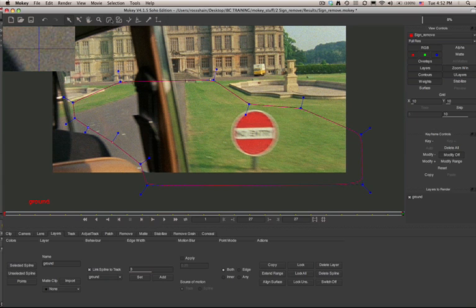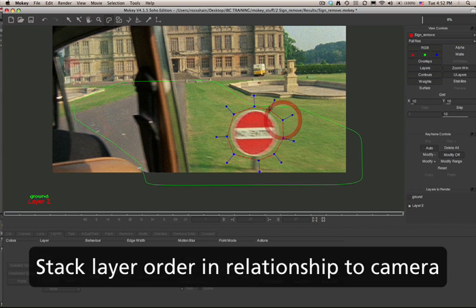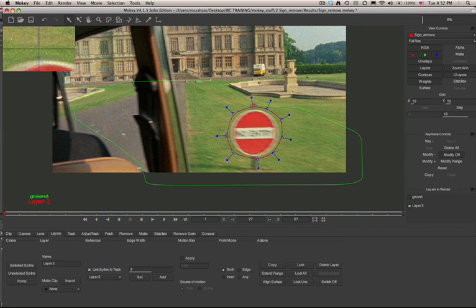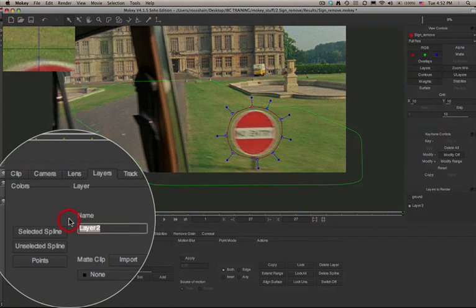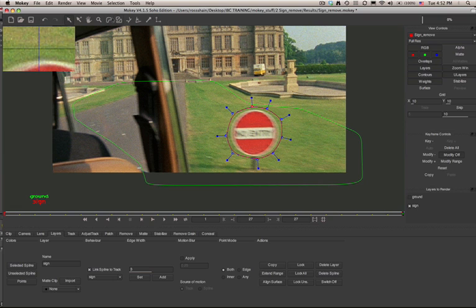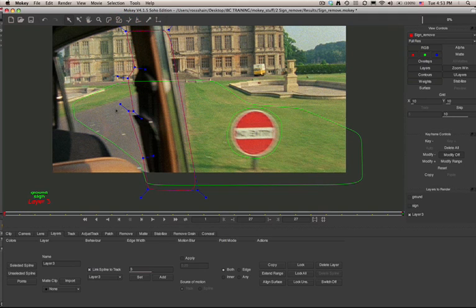Here we'll call it 'ground.' Then I can create another X spline. The second shape is going to be used to track the sign. As the sign is closer to the camera than the ground plane, it's going to go above the ground plane in layer order. We'll simply select the layer and rename it — here we'll call it 'sign.'